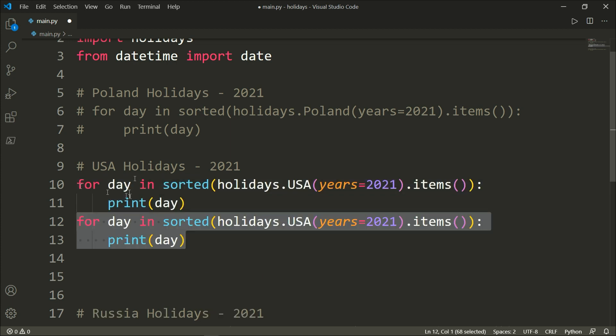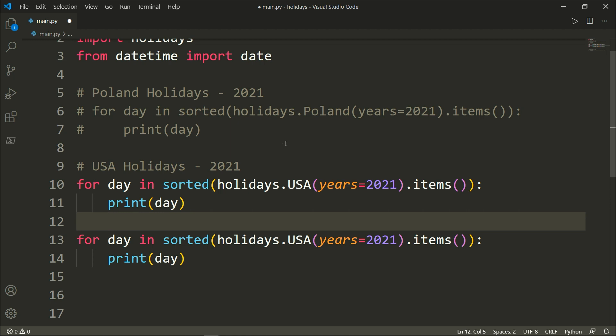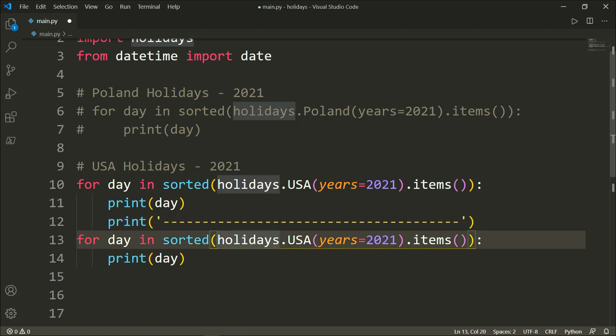And copy these two lines. And here, just I will print as a separator, we need the date and we need the name of the holiday.